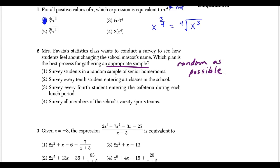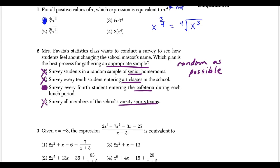Surveying students in a random sample of senior homerooms is not random enough, because you'd only be getting seniors and missing freshmen, sophomores, and juniors — a biased opinion. Surveying every 10th student entering art classes mainly gets art students, not a wide school sample. Surveying every fourth student entering the cafeteria during each lunch period is the most random, since everyone eats. Surveying only varsity sports teams is also not random. So choice 3 is the answer.